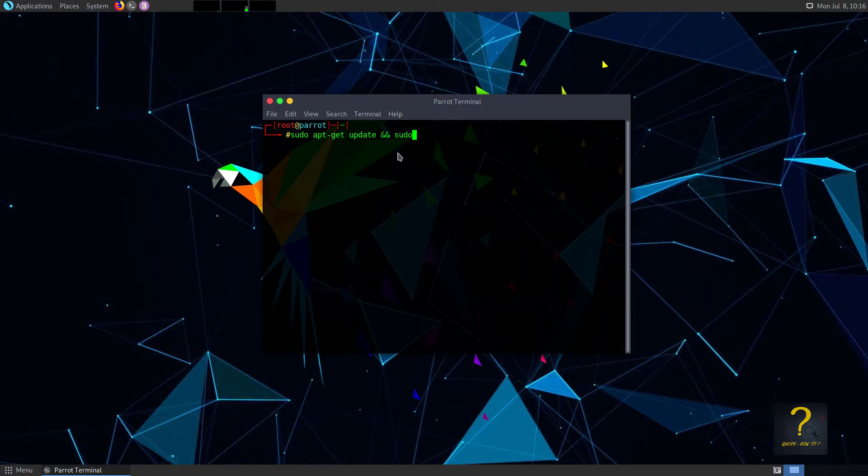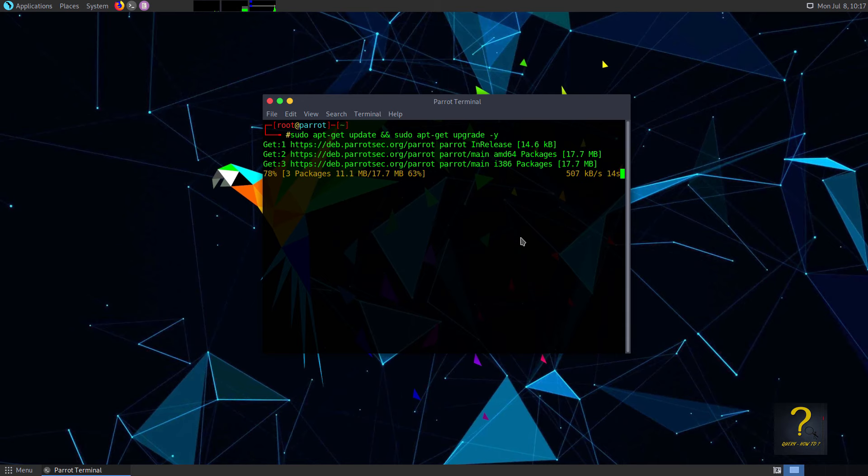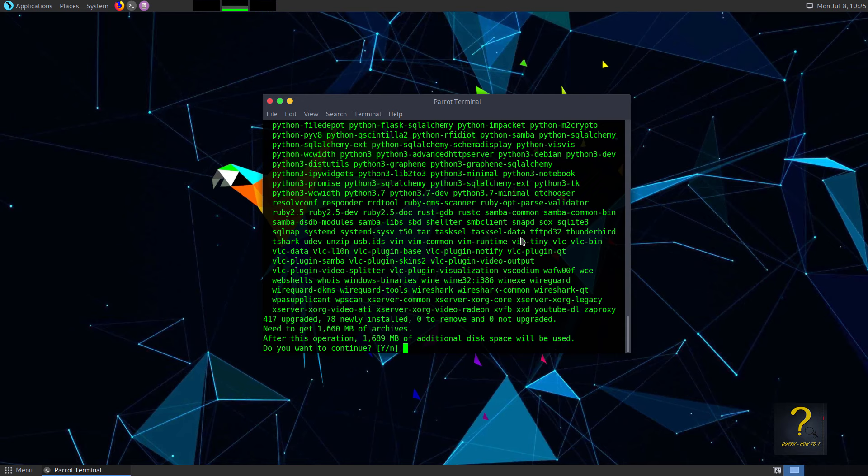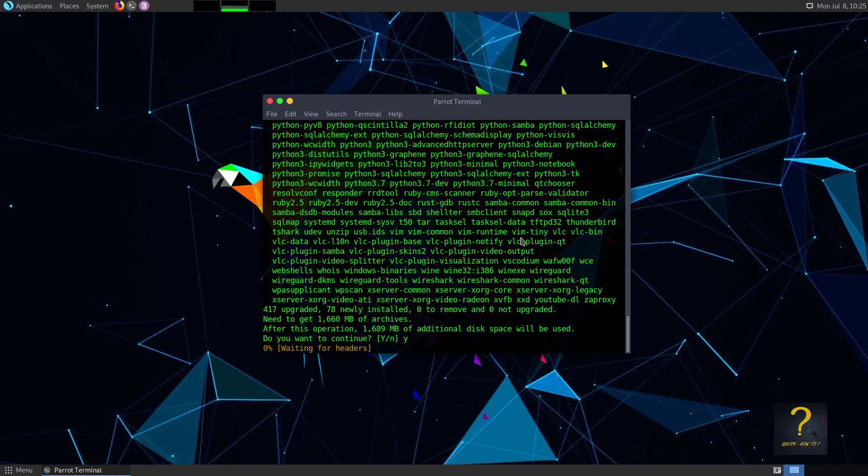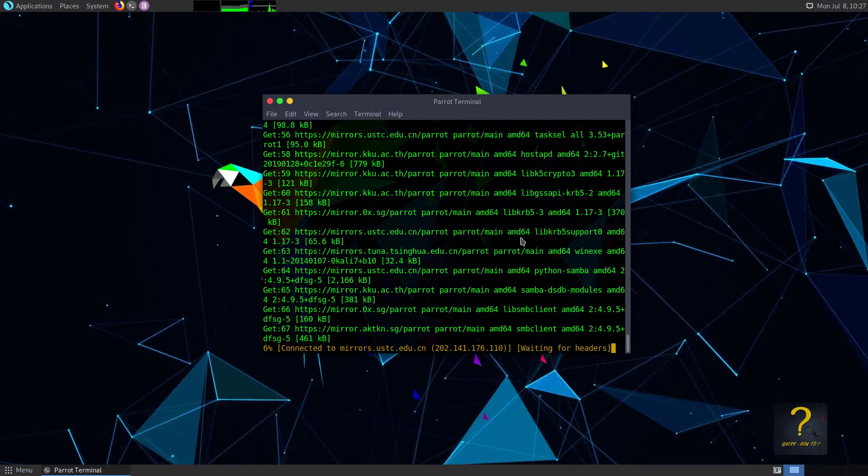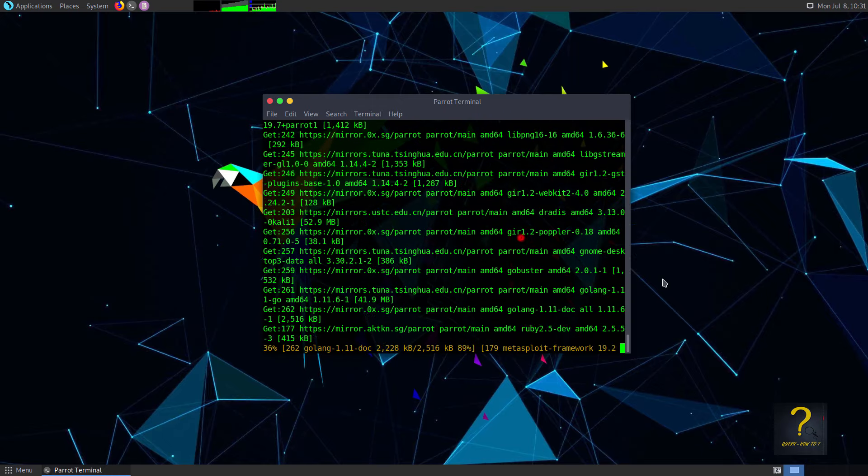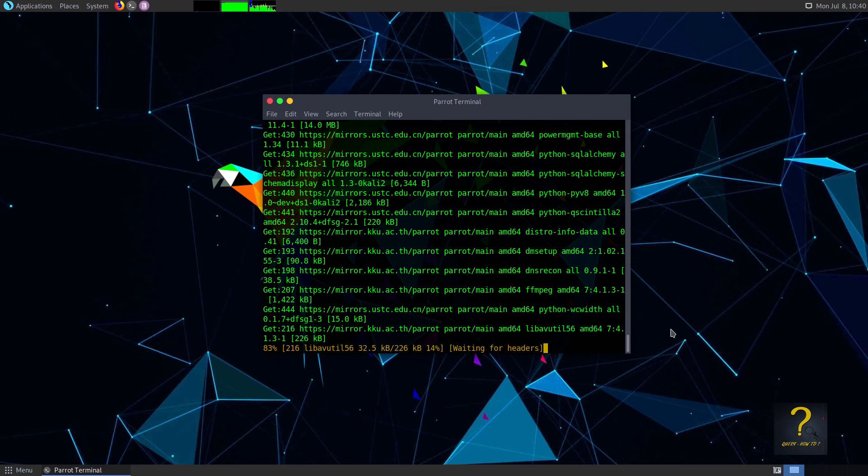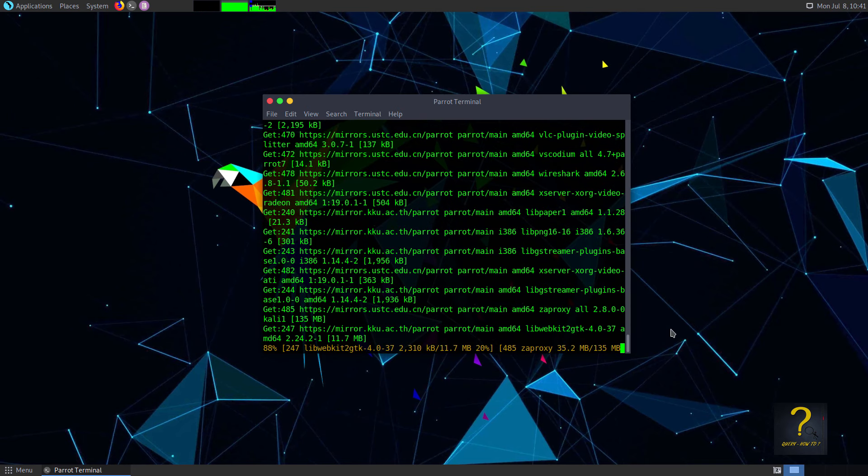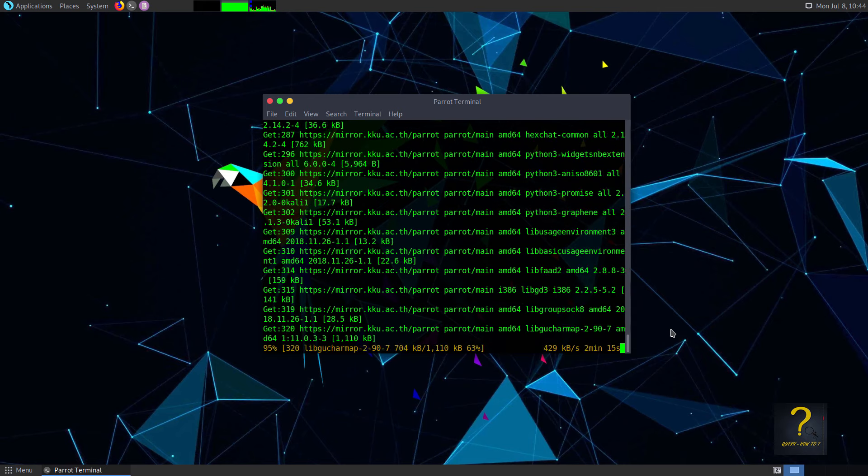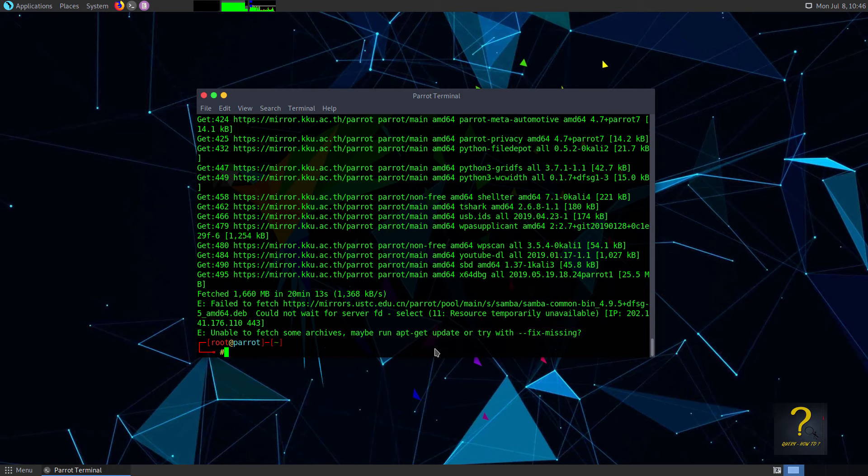After some time it will ask do you want to continue? Type y and press enter. This process will take some time. In my case it took 21 minutes and then finished with some error. It also gave a solution to this. If you face the same problem type sudo apt-get update --fix-missing and press enter.